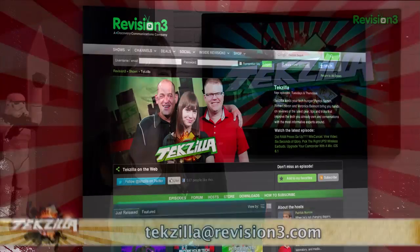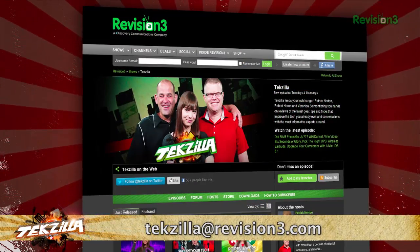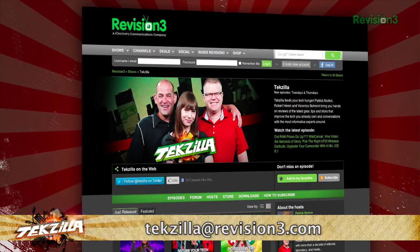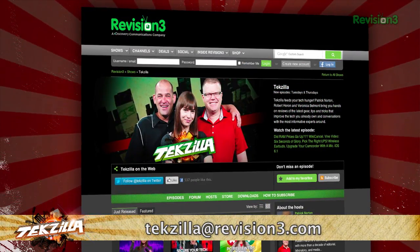Now if you have a tip that you'd like to share with the world, let us know. Email us at tekzilla at revision3.com.